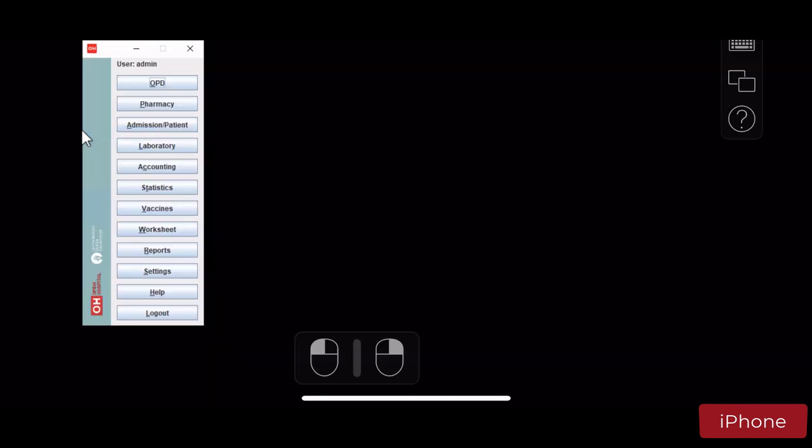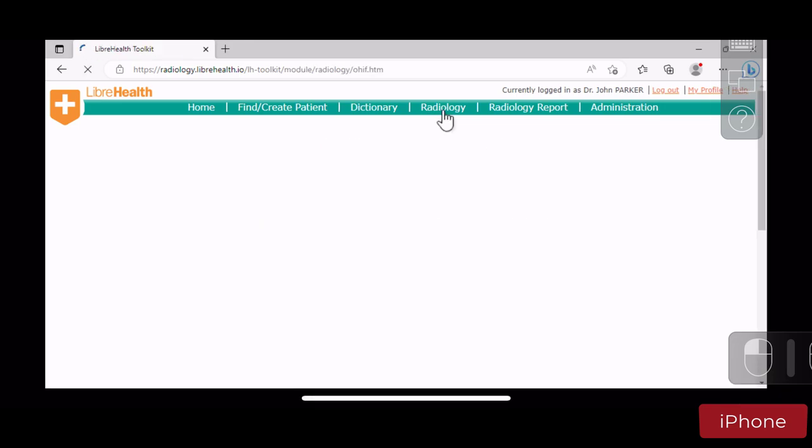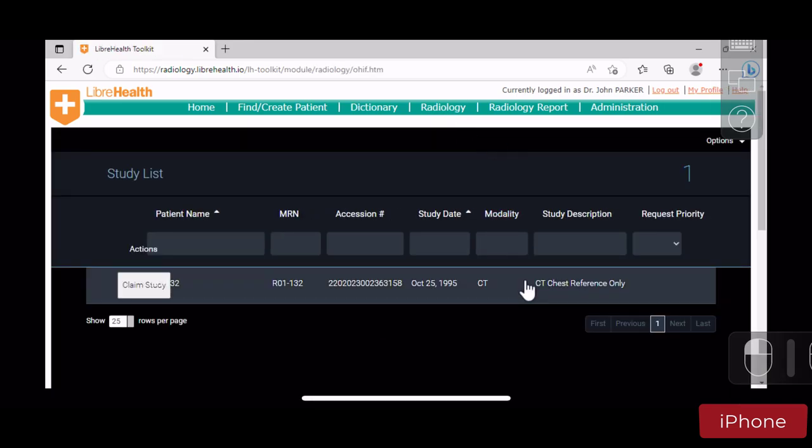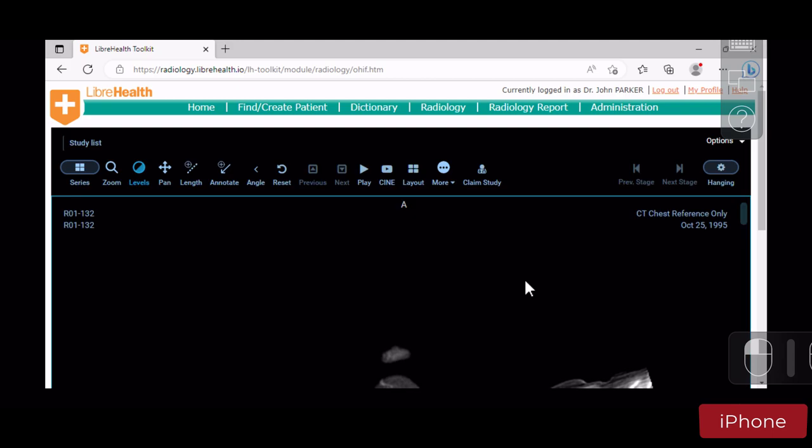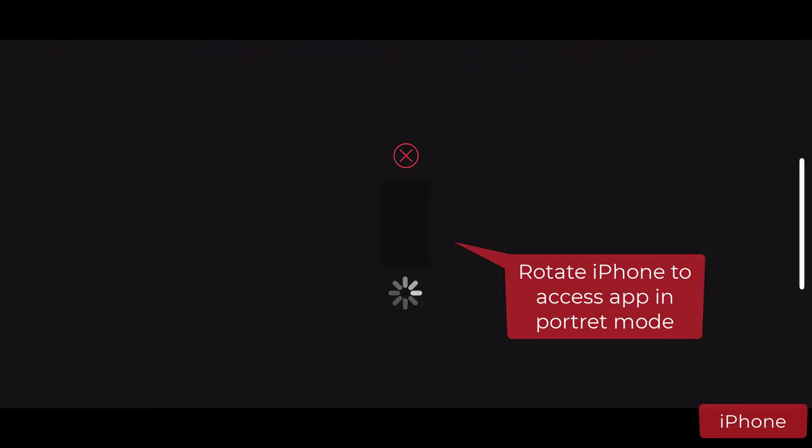You can also open the radiology application used before on other devices and continue to work where you left off using the iPhone. And again, simply rotate the iPhone again to optimize for this specific application.